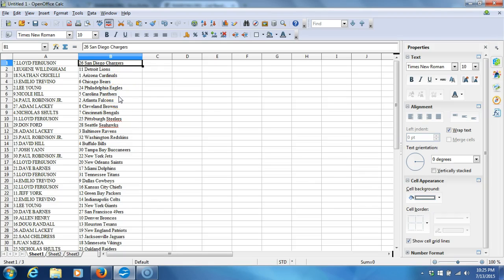Nicole Hill with the Panthers. Paul Robinson Jr. with the Falcons. Adam Lackey with the Browns. Nicholas Schultz with the Bengals. Lloyd Ferguson with the Steelers. Don Ford with the Seahawks. Adam Lackey with the Ravens.